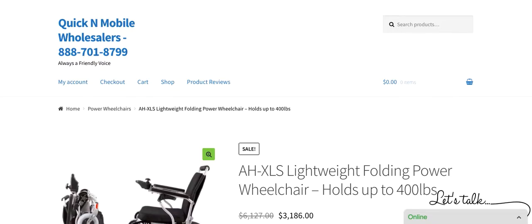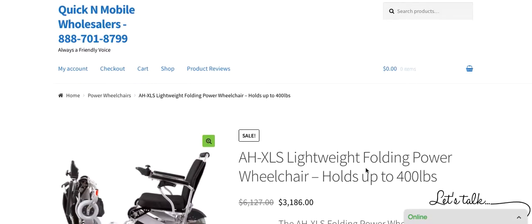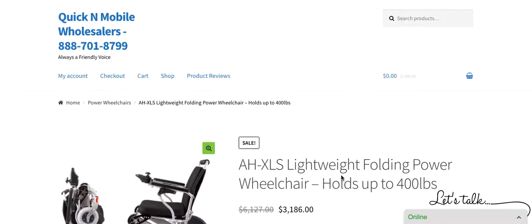Hello, in this review, we are going to be going over the AHXLS lightweight folding power wheelchair, which holds up to 400 pounds.